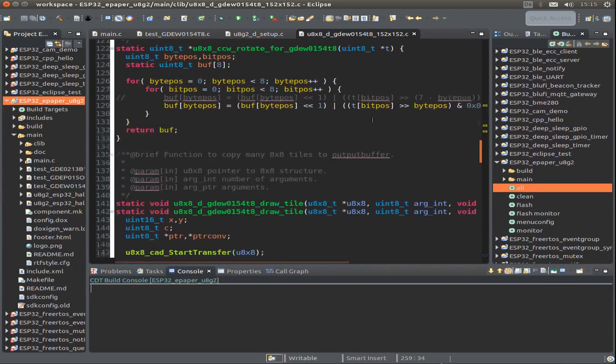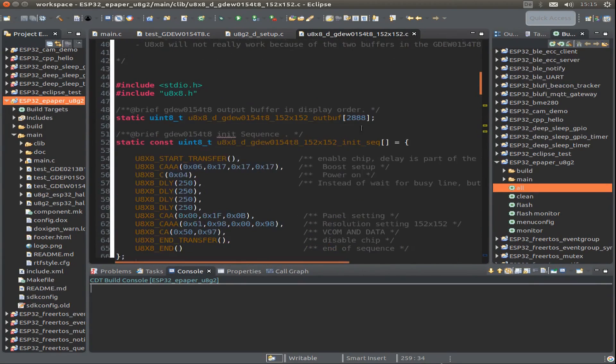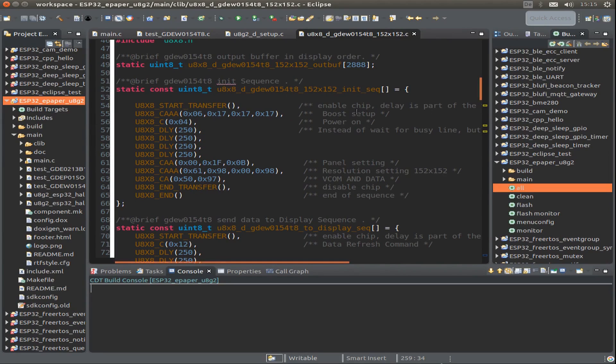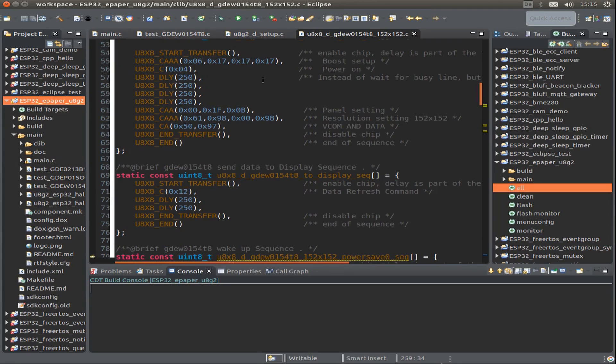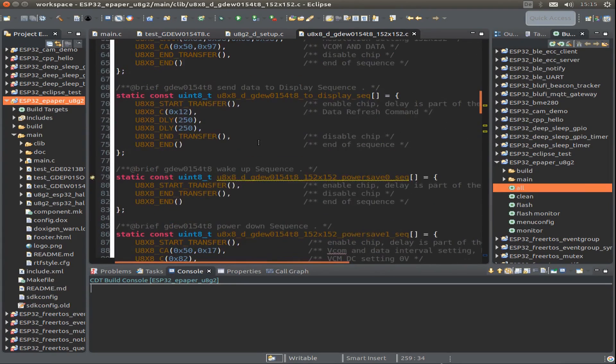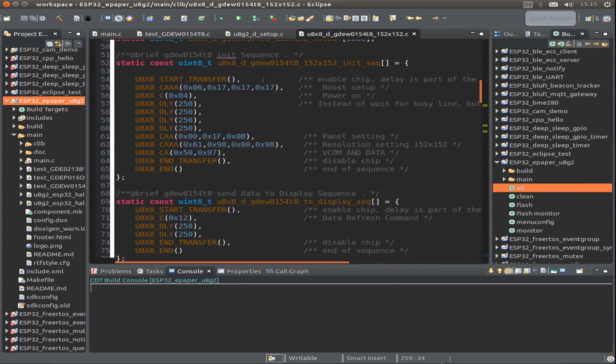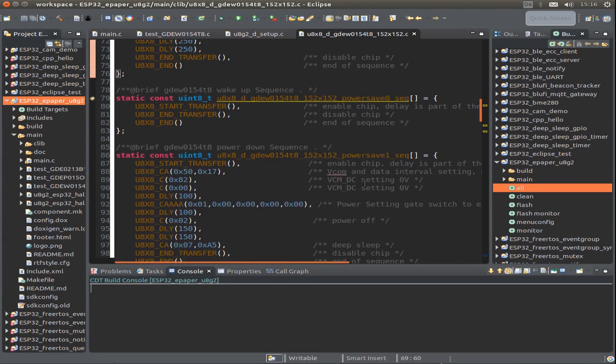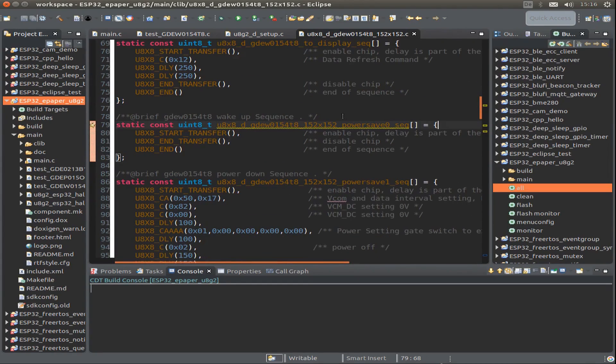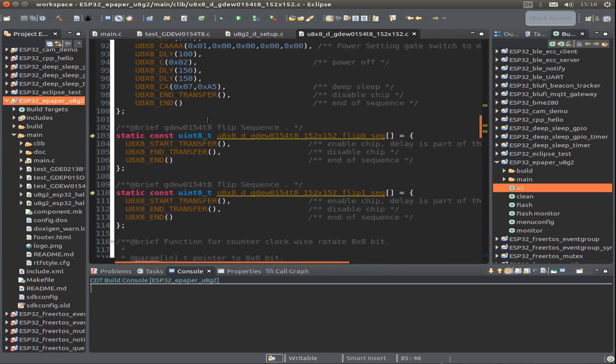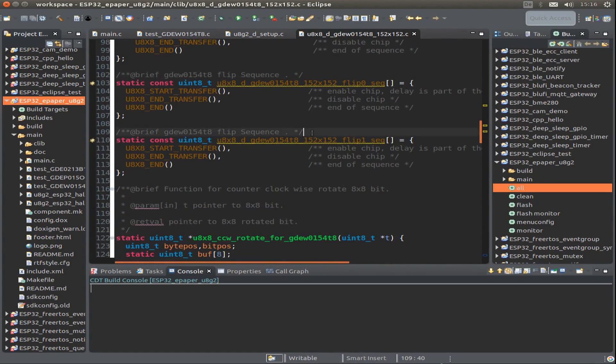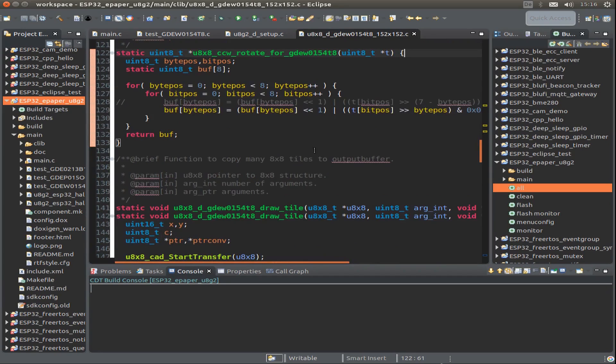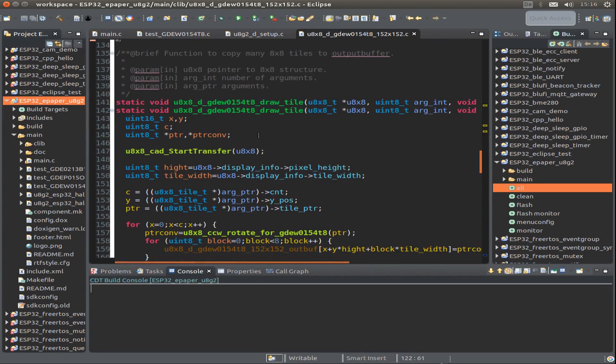Here we define all the callback functions for our special display. I used another display as a template and inserted what we need for our ePaper display. As you see, we have an init function, init sequence, and display sequence. We also have a wake up sequence, power down sequence, and if we want to flip or rotate the display, we have another sequence.